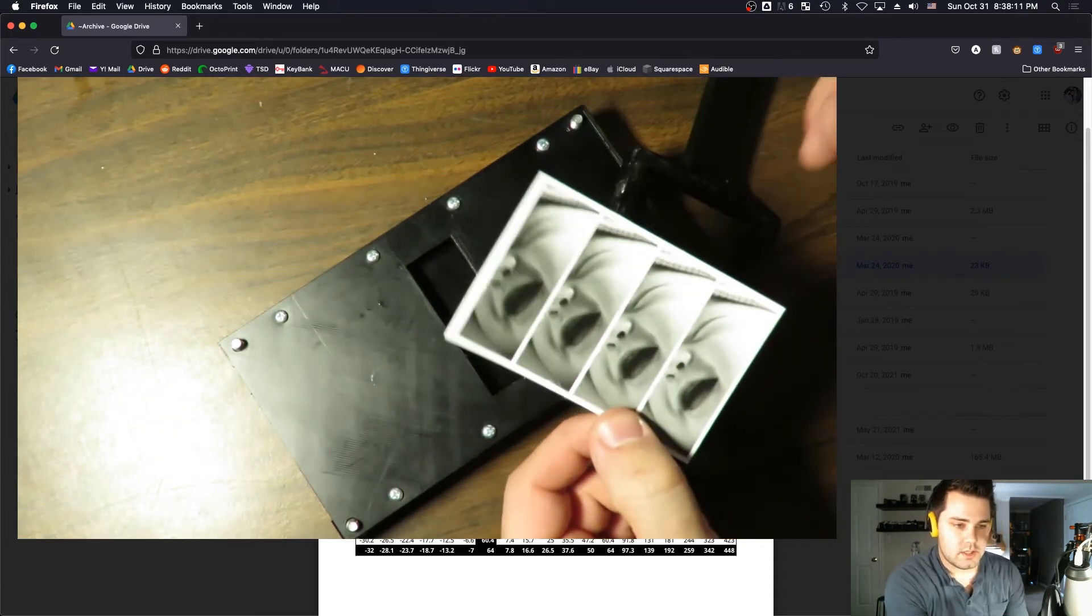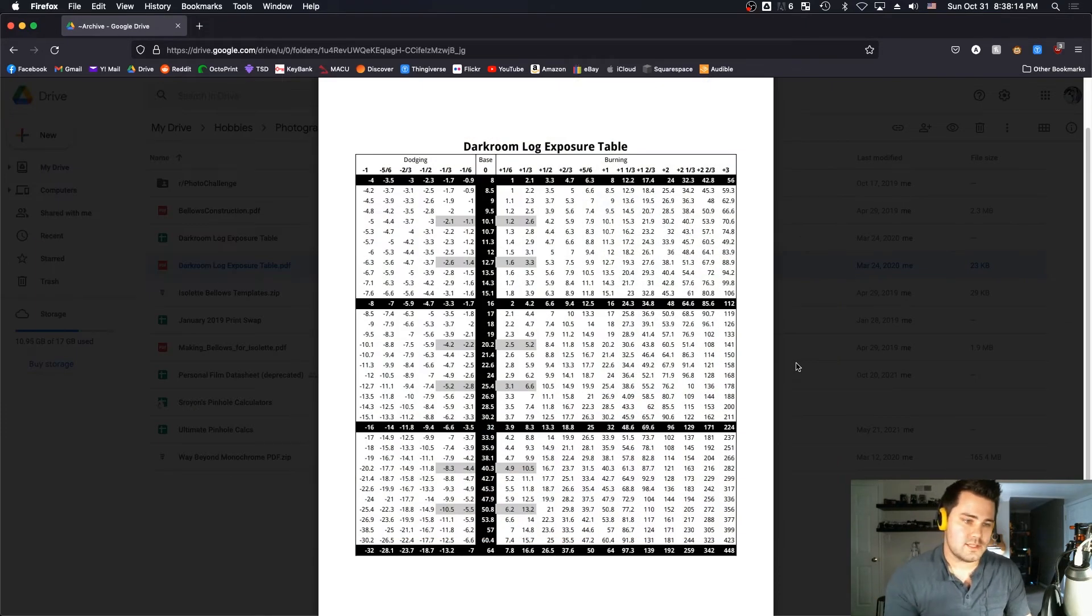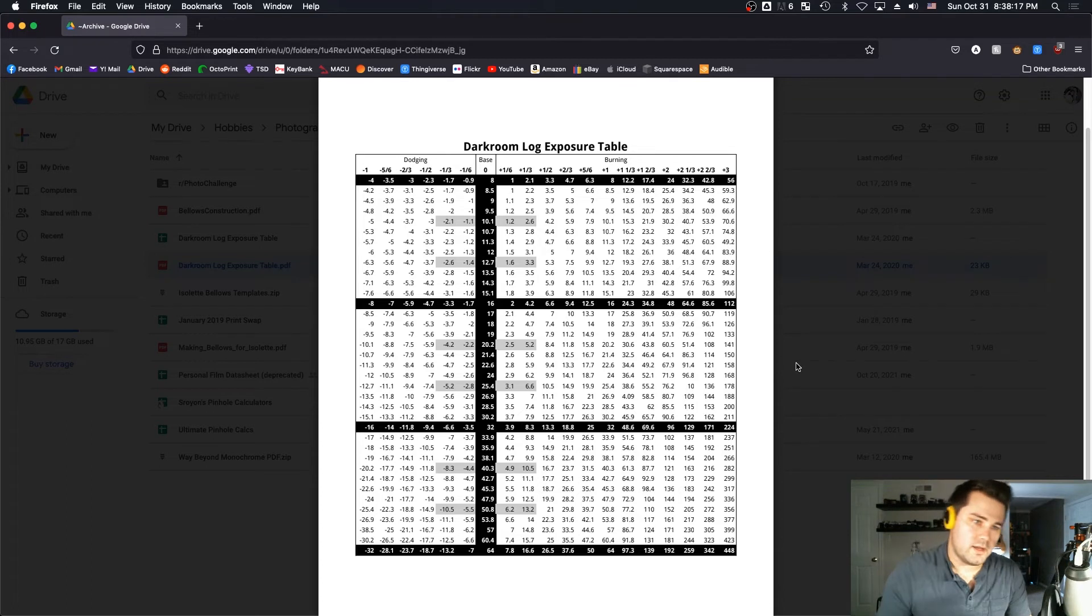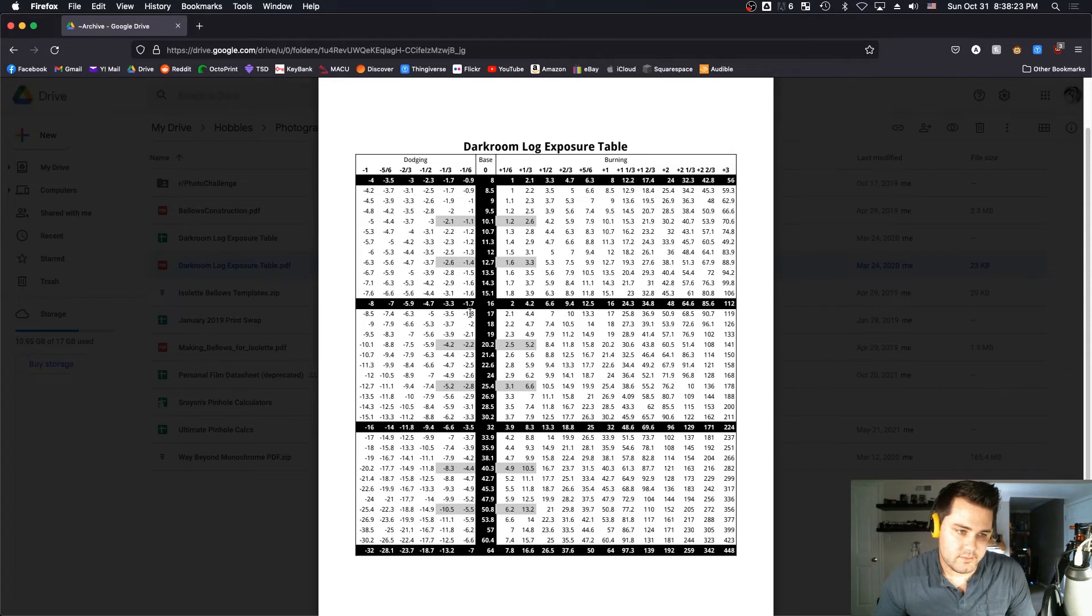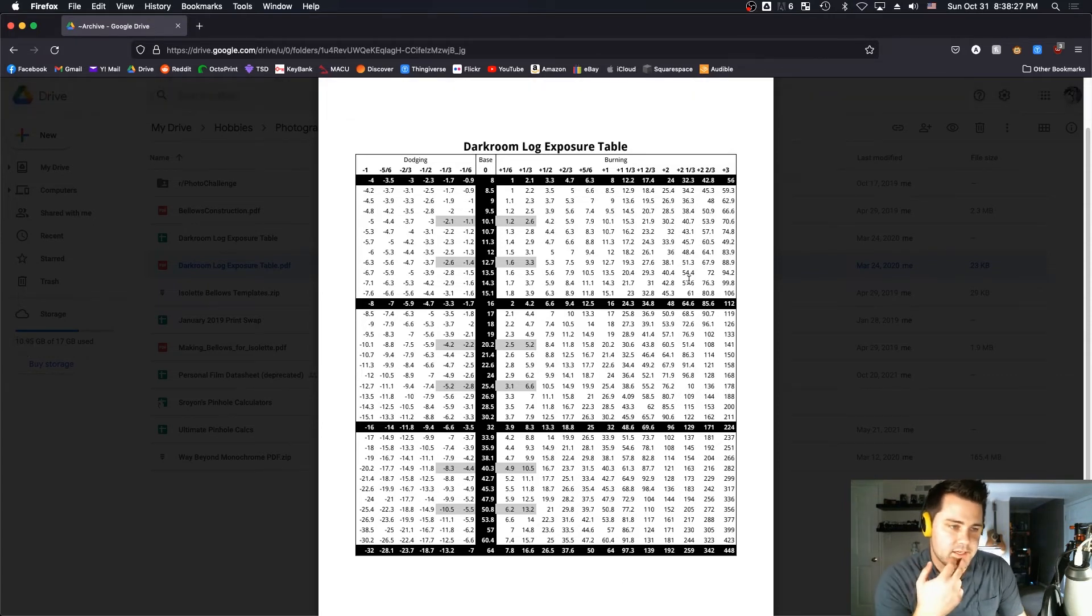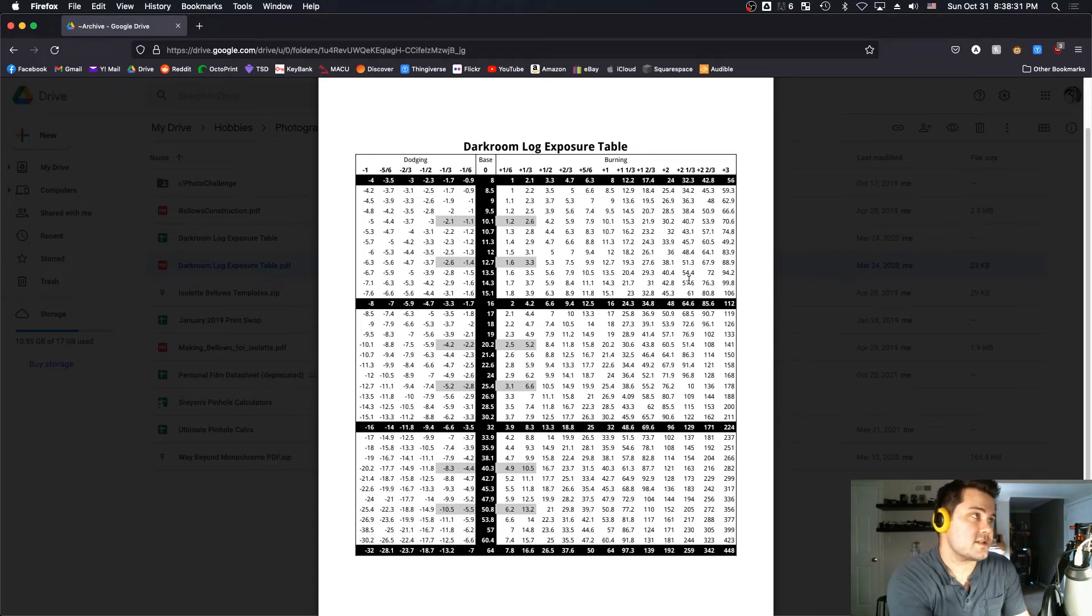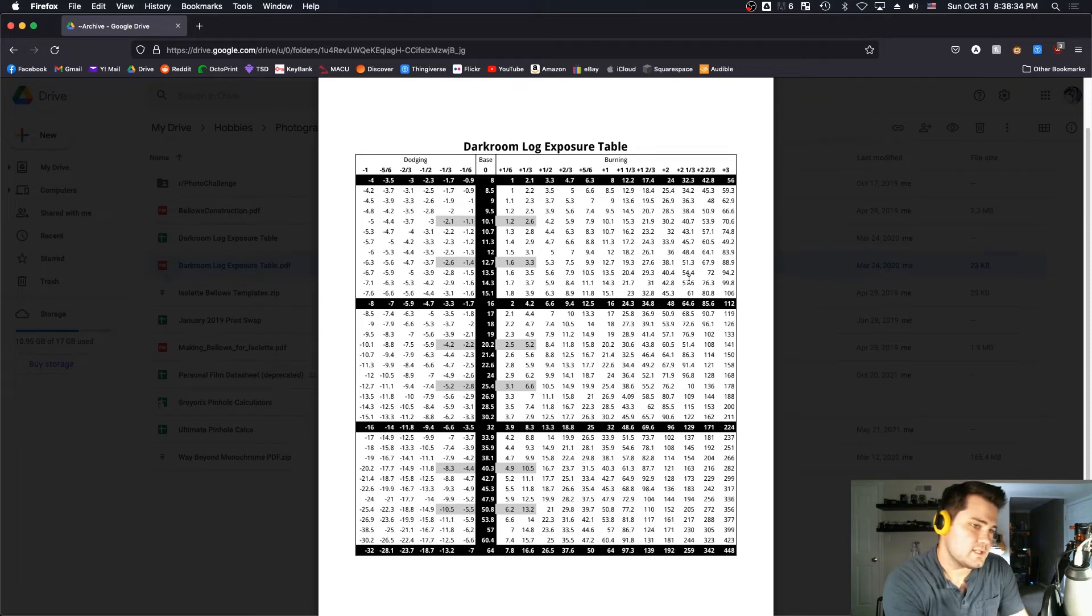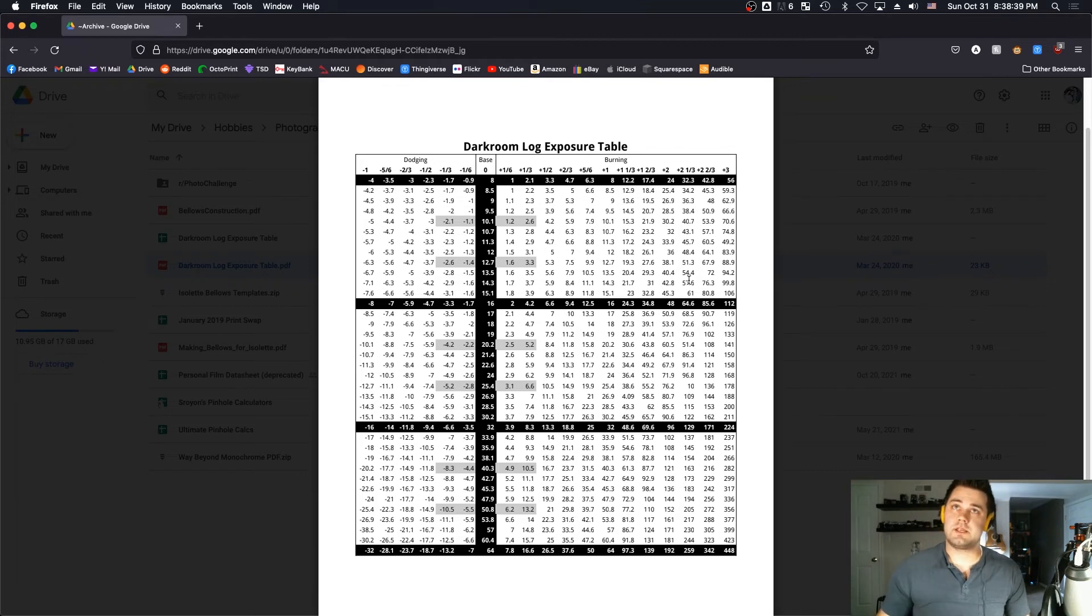I knew that I wanted this face to be about two stops brighter, and the rest of the image could fall where it would, as long as I didn't have any blown out highlights in the bright part of her face where the sun was hitting it. Using this chart, I was able to say, okay, I'll use this exposure time, and I need to dodge it two stops or minus two stops. I needed a total of four seconds on her face instead of 16 to get where I wanted, so I knew out of the 16 seconds I needed to dodge the face for 12 of them. And it worked great.